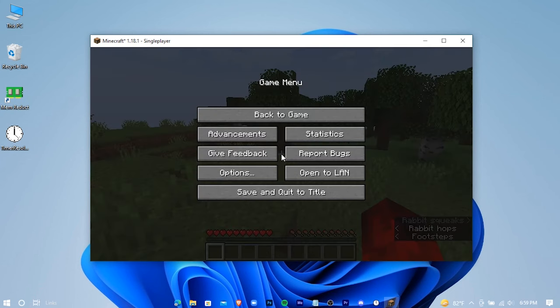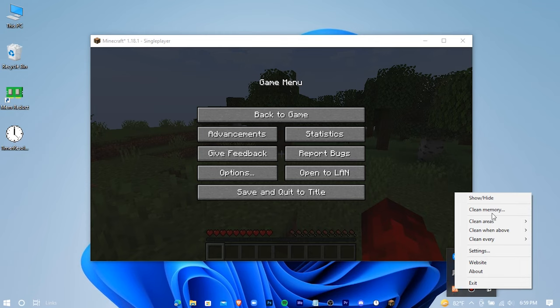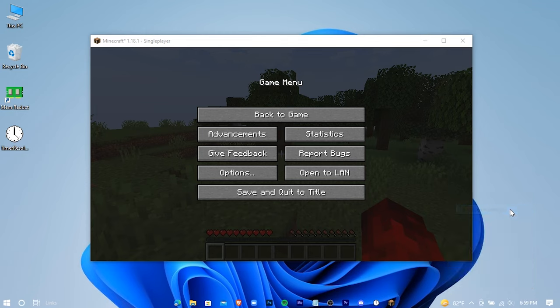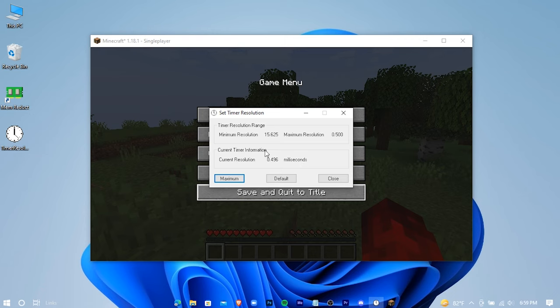And when you're in the game, if you face any stutter, just clear your memory with Mem Reduct. And also remember to keep the Timer Resolution minimized.